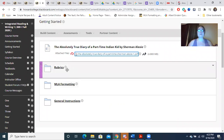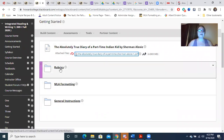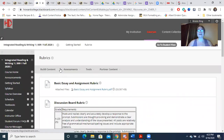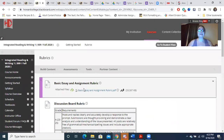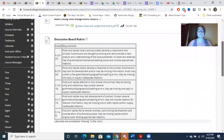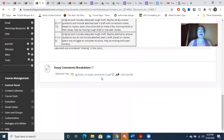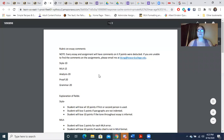You're going to see three folders: rubrics, MLA formatting, and general instructions. The rubric folder is going to have how I grade things. The basic essay and assignment rubric is going to show you how I grade your essays and short writing, how I grade your discussion boards, and how I grade your peer reviews.